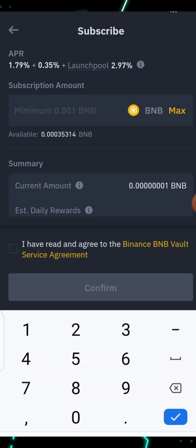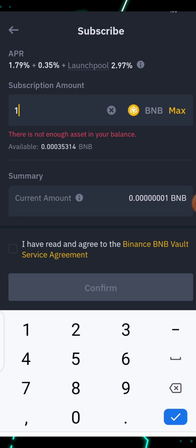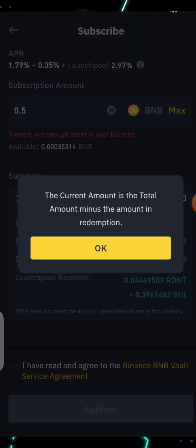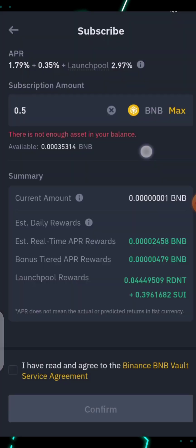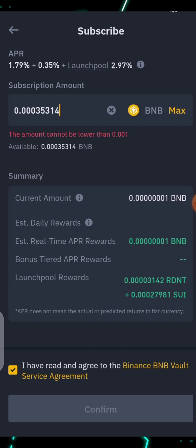If you click Subscribe and input an amount — say 1 BNB — it may say there are not enough assets if you've already committed your BNB to the Launch Pool. Let's say you want to use 0.5 BNB. Once you've entered the amount, make sure you mark the agreement checkbox and click Confirm. If you want to use your total BNB, just click Maximum and then click Confirm.